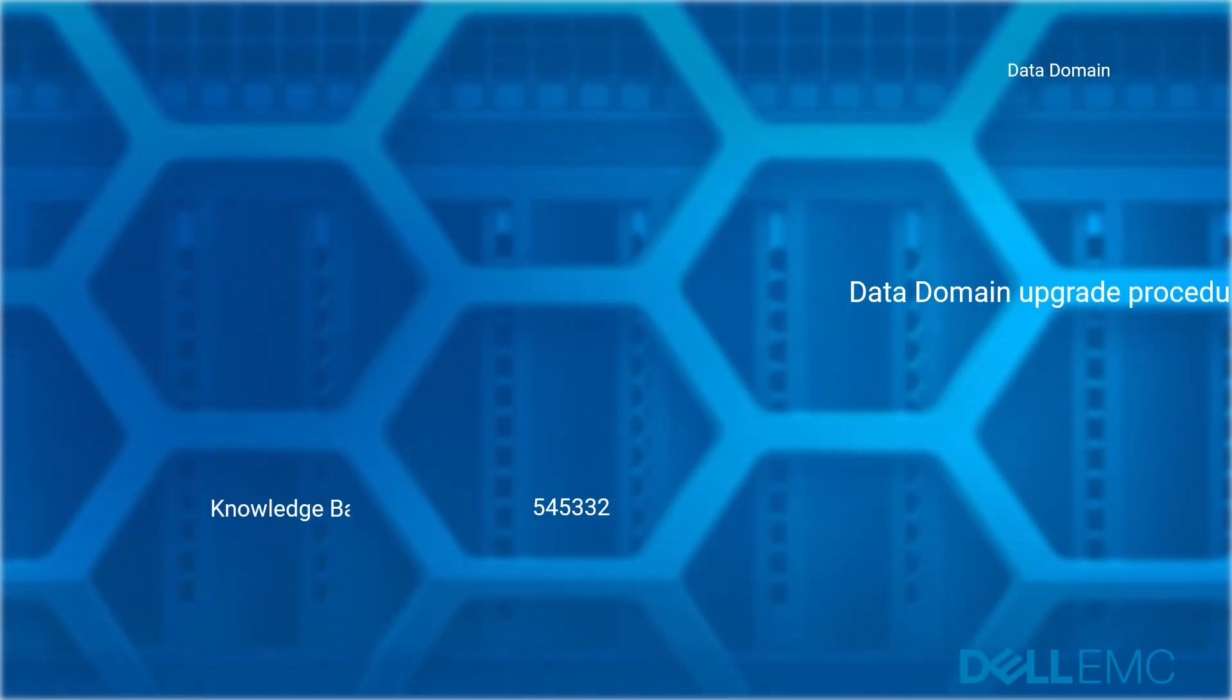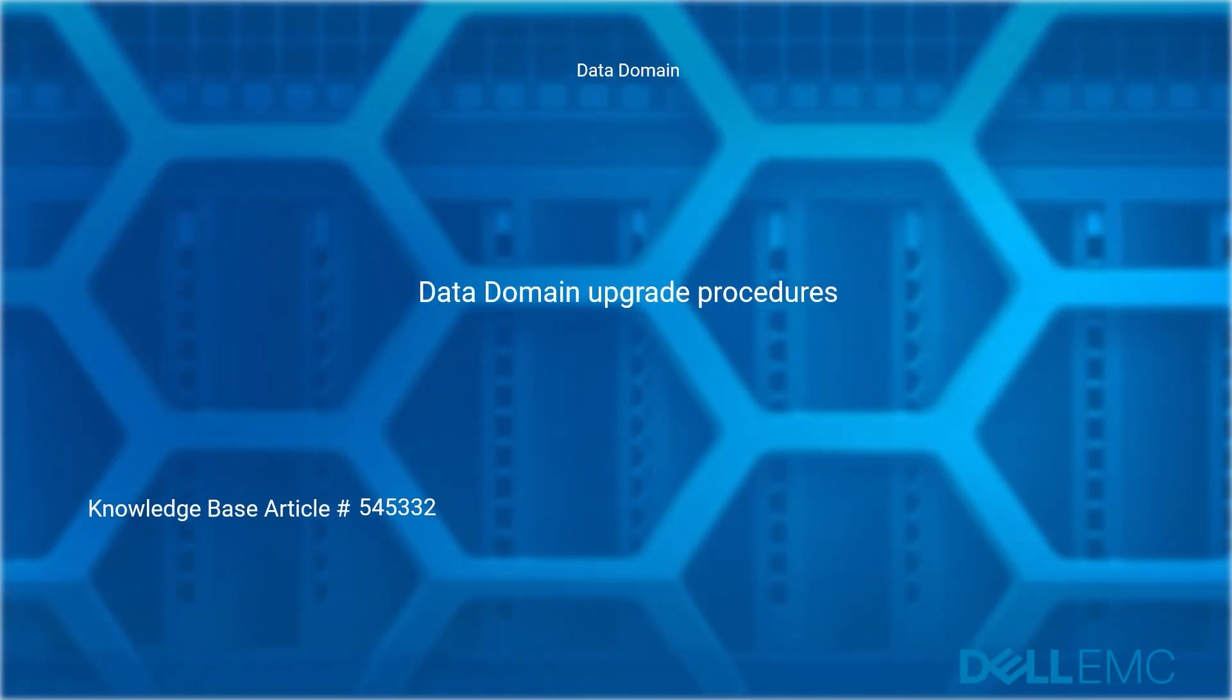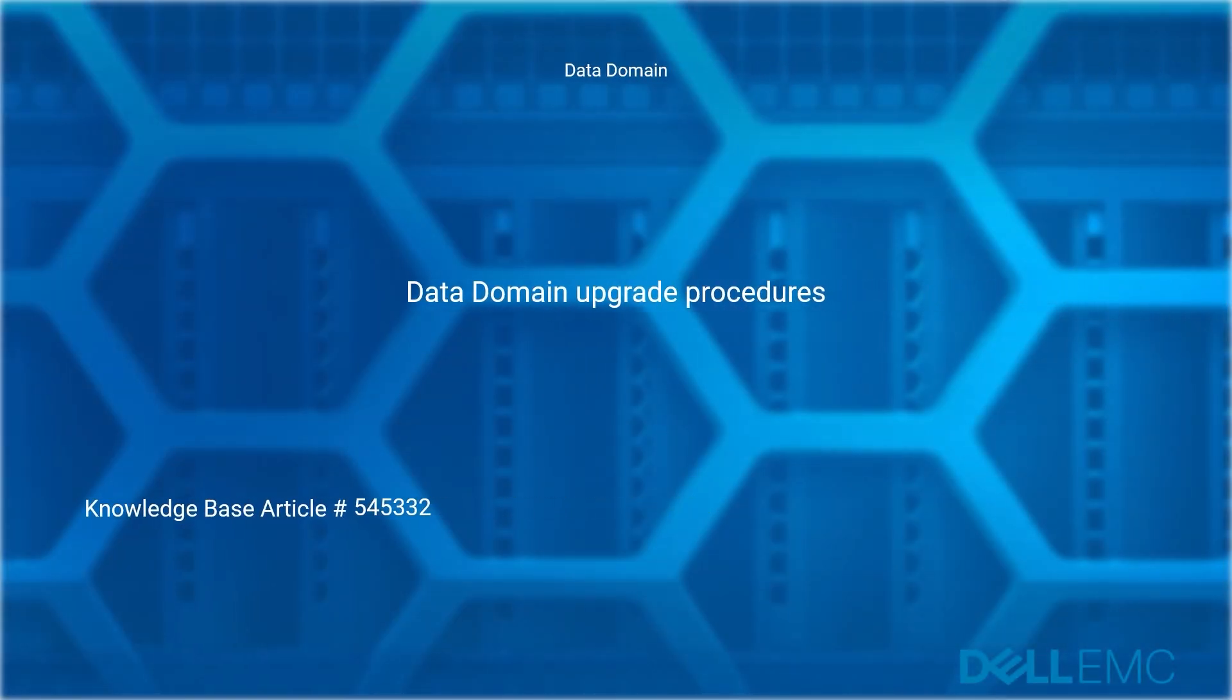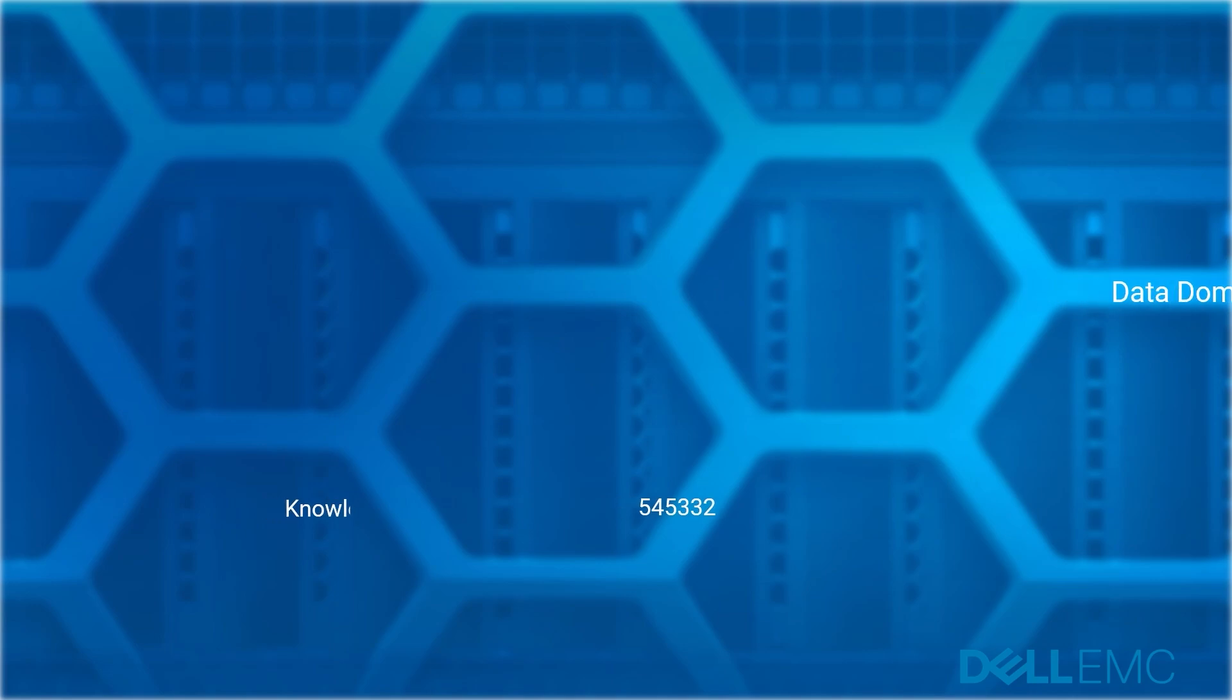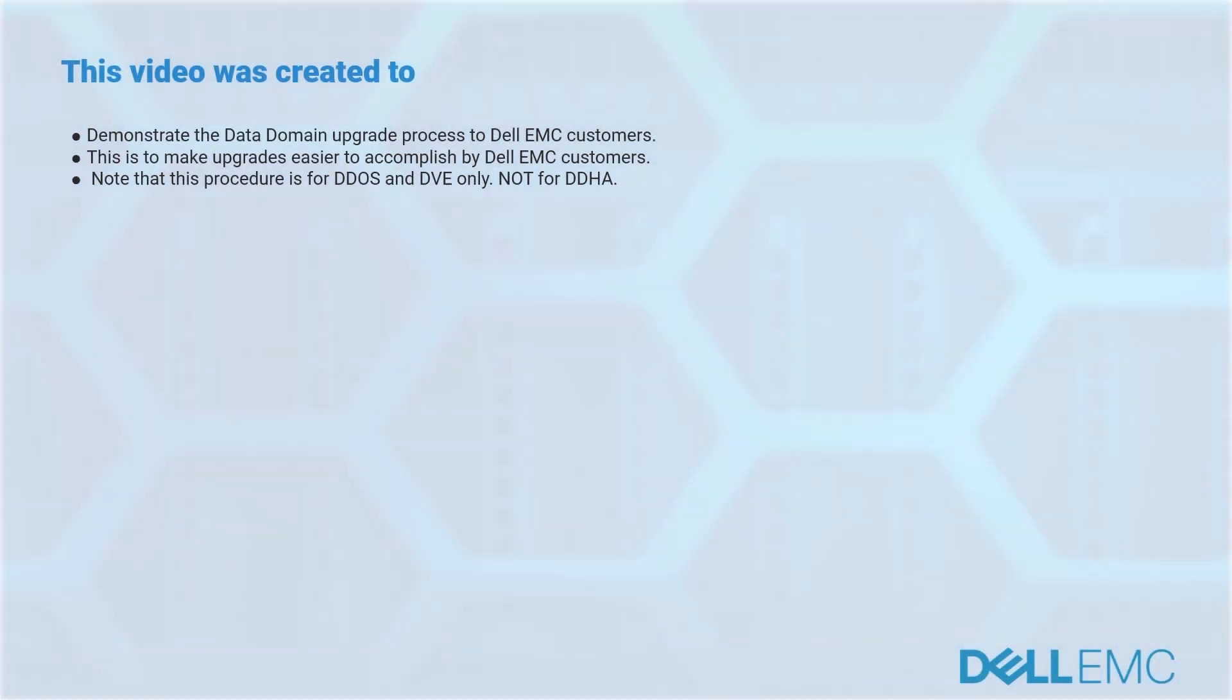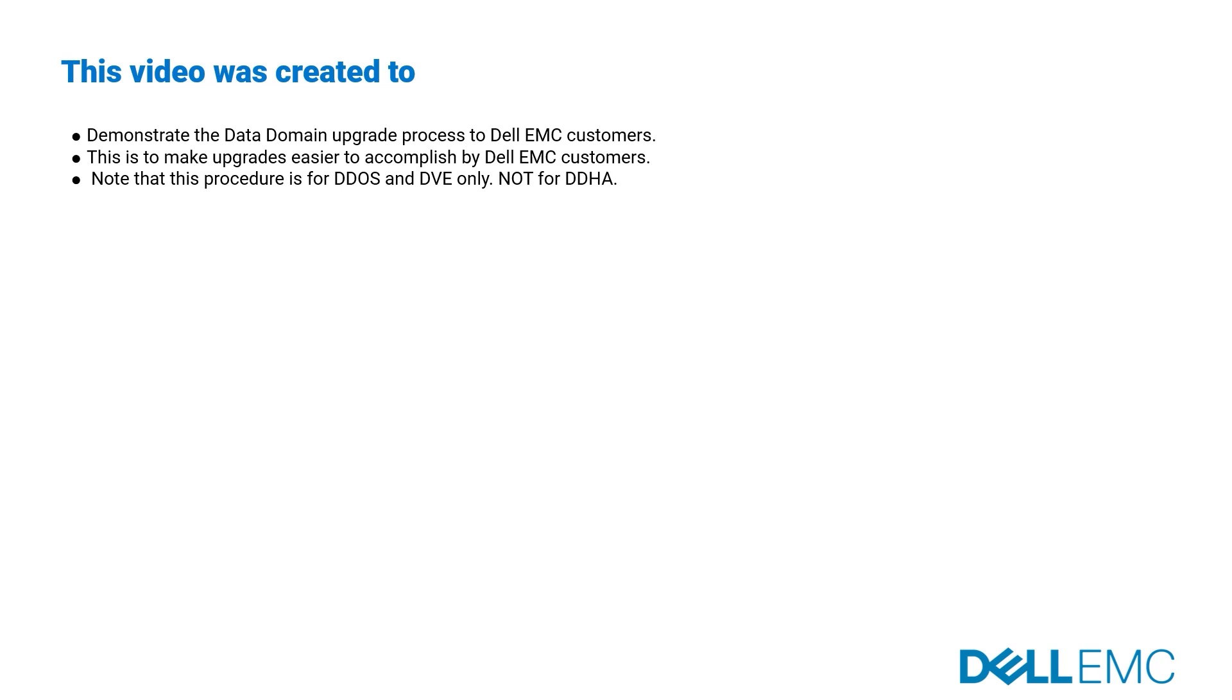Welcome to Dell EMC Data Domain how-to series: upgrading Data Domain. Reference Dell EMC Knowledge Base article number 545332. This video was created to demonstrate the Data Domain upgrade process to make upgrades easier to accomplish. Note that this procedure is not for DDHA.